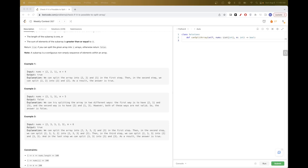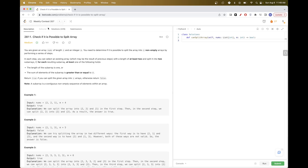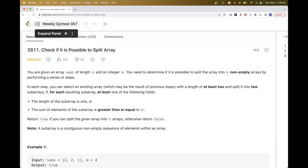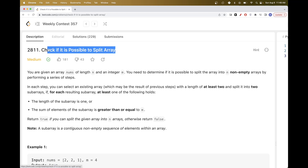Today we are going to do problems from this week's weekly contest. The second problem is Weekly Contest 357: 'Check if it's possible to split an array.' Basically, we have an array of numbers of length n and a specific integer m, and we want to determine if it's possible to split the array into n non-empty arrays.